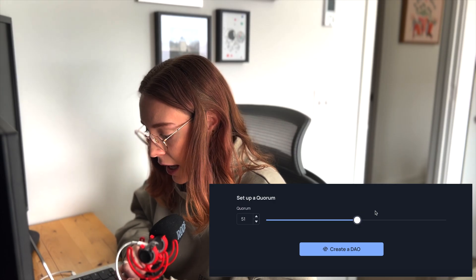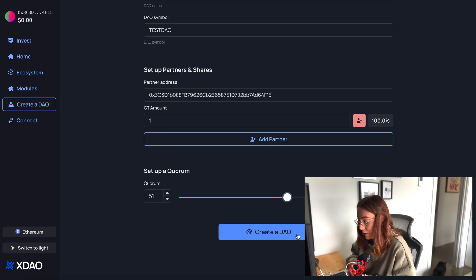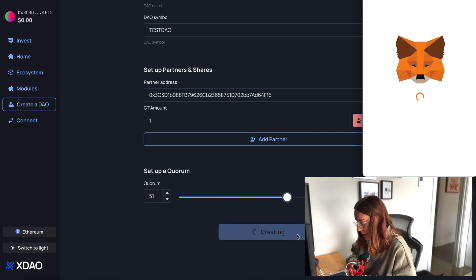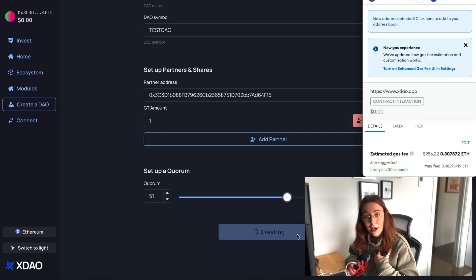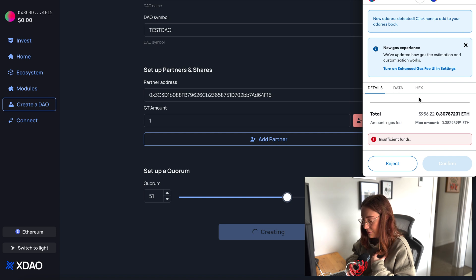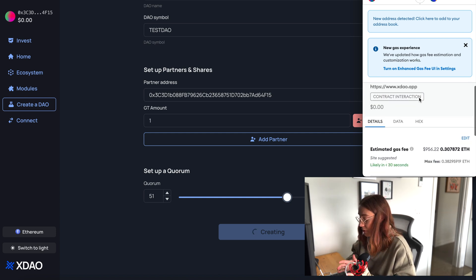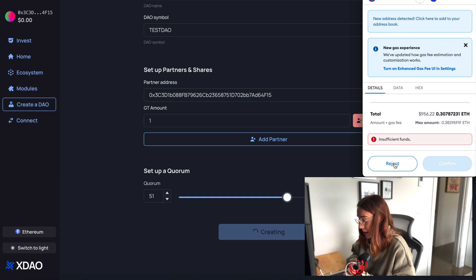I'm just going to leave that at 51%, so a bare majority. If I go ahead and click create the DAO, I'm on Ethereum right now, so I'm going to see a pretty hefty gas fee — I'd need to fork over $956 worth of ETH to execute this. I don't really want to do that for our little TestDAO.